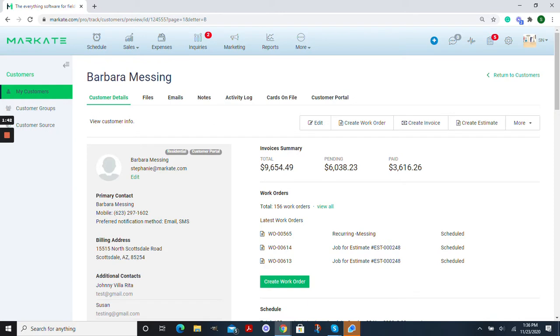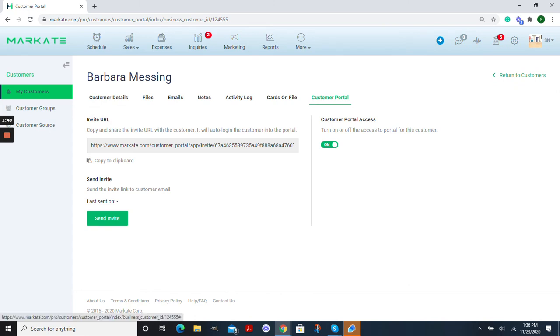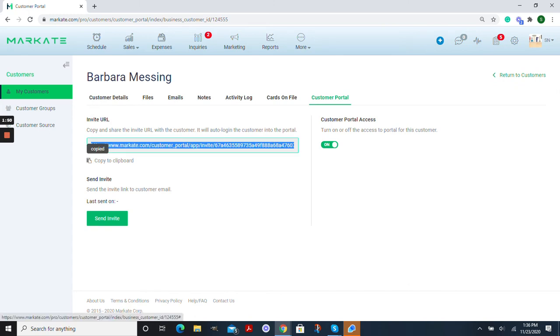When viewing your customer profile you just click the portal at the top and now you can copy this URL and send it to multiple people either through email or post it anywhere that you'd like. Anybody that receives this portal will be able to download it and view their profile that way.